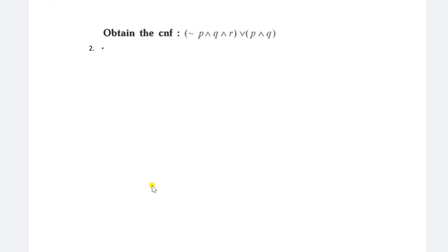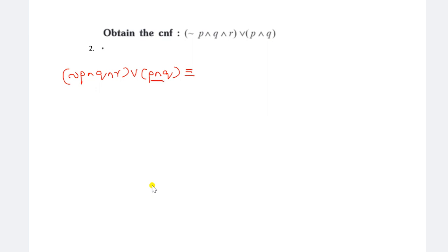Now see another example: obtain the CNF of (negation P AND Q AND R) OR (P AND Q). Write the statement: (negation P AND Q AND R) OR (P AND Q). This is in the form of DNF - within the brackets AND symbol is there, outside OR symbol is there. We need to convert it to CNF - within the brackets OR symbol should be there, outside AND symbol should be there. Check whether implication and biconditional are present - no, not there. Check negation - negation P is there but it is not negation of an entire term, so second step is also not required. We need to apply the distributive law.